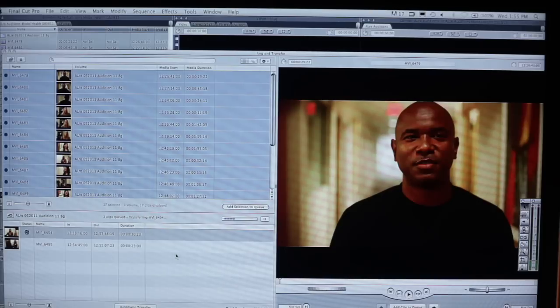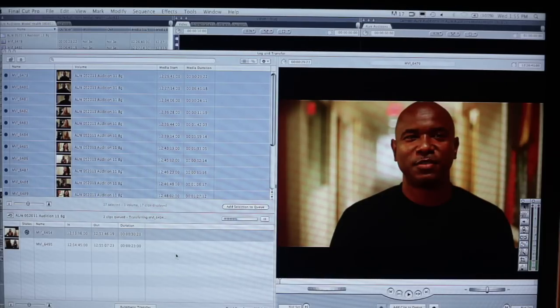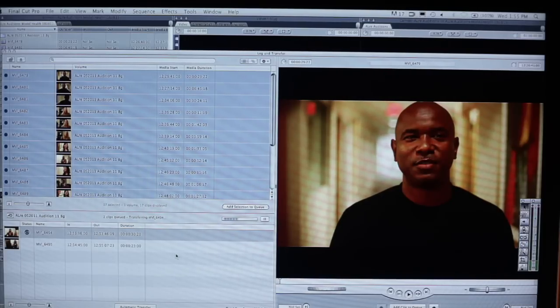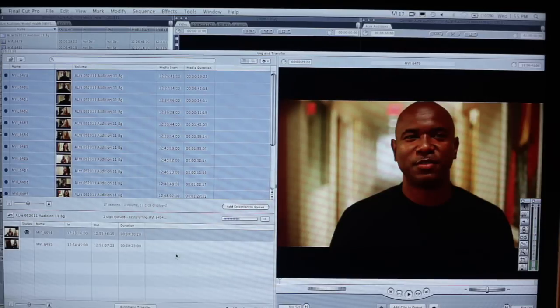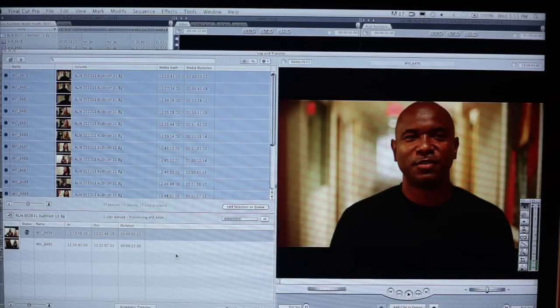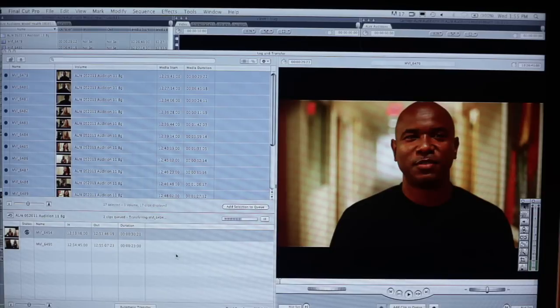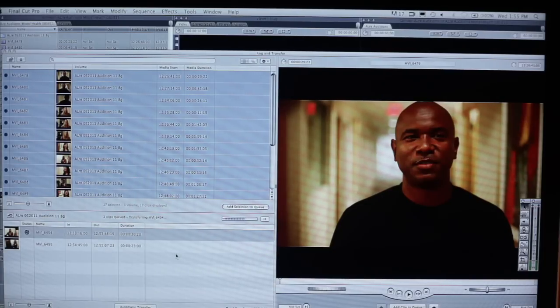So once those have all been logged and transferred, we're then going to do some very simple cuts only editing techniques that are going to allow us to make an evaluation of the footage we have. In this instance, that footage is audition tapes. So it's a relatively simple editing process, and therefore sufficient for our purposes.